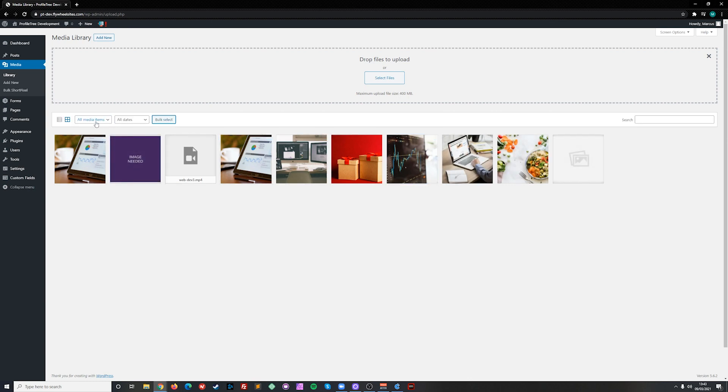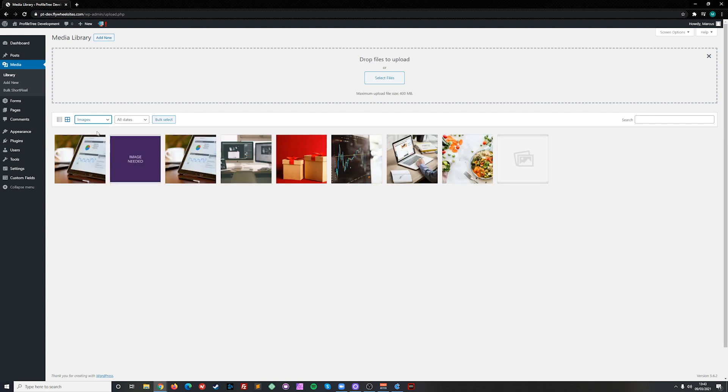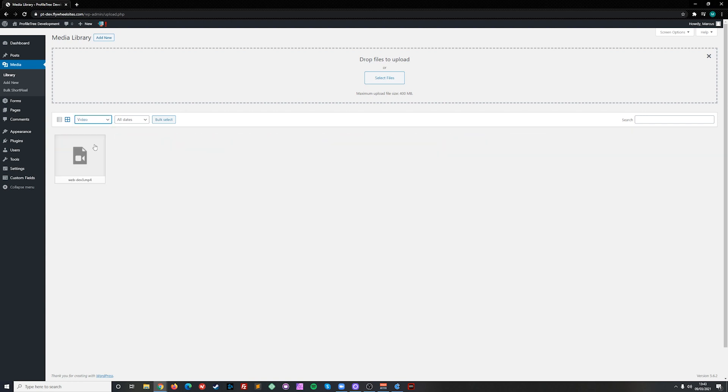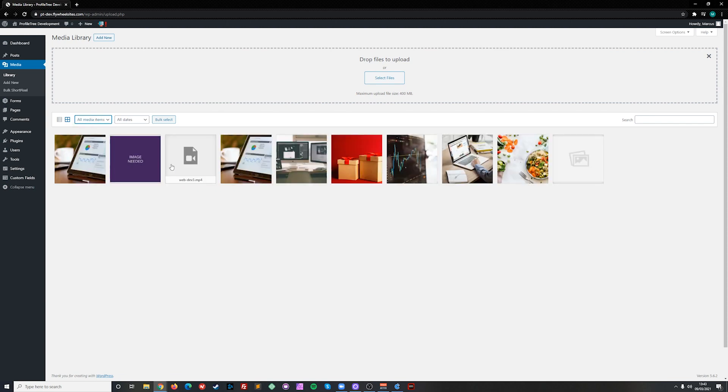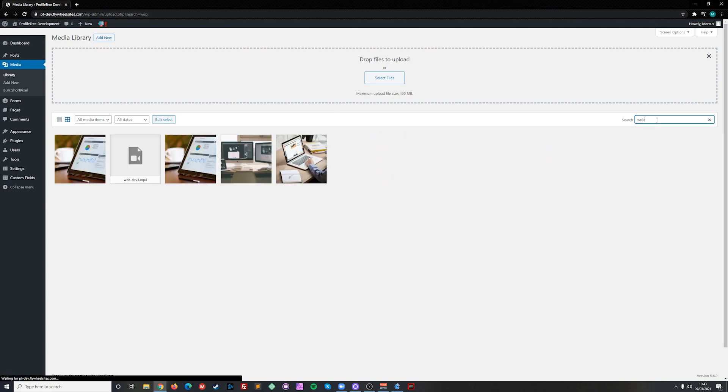To filter media and to search for specific media, we can use the dropdowns here. Or we can use the search to narrow down what we're looking for.